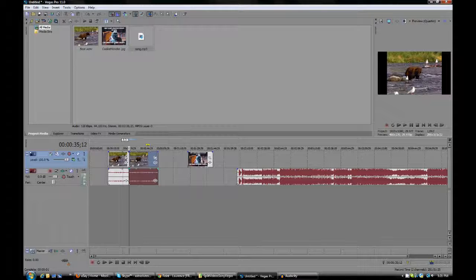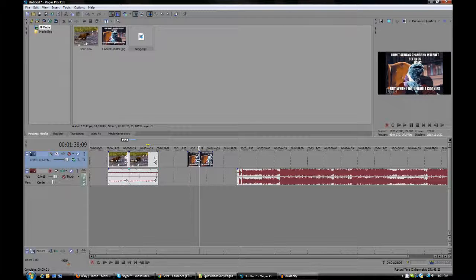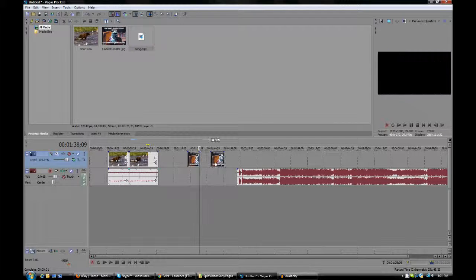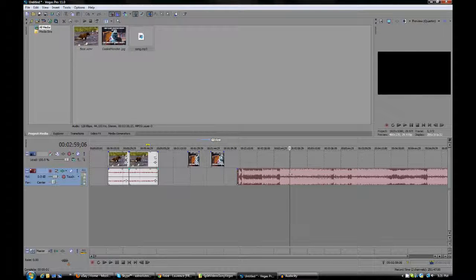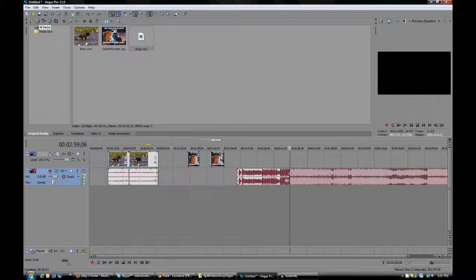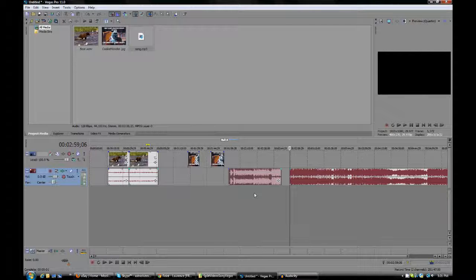You can also use it to split photos like this. And you can also split music. So, once again, drag the marker to where you want to split it, and press S on your keyboard. And that is how you split media on Sony Vegas Pro 11.